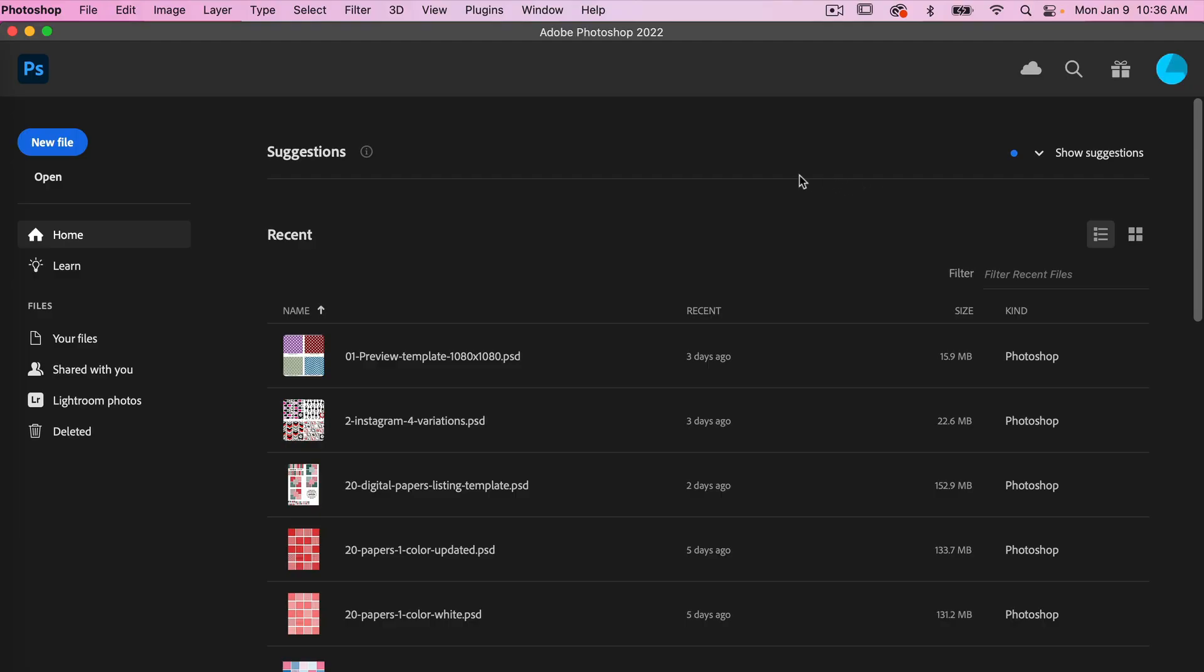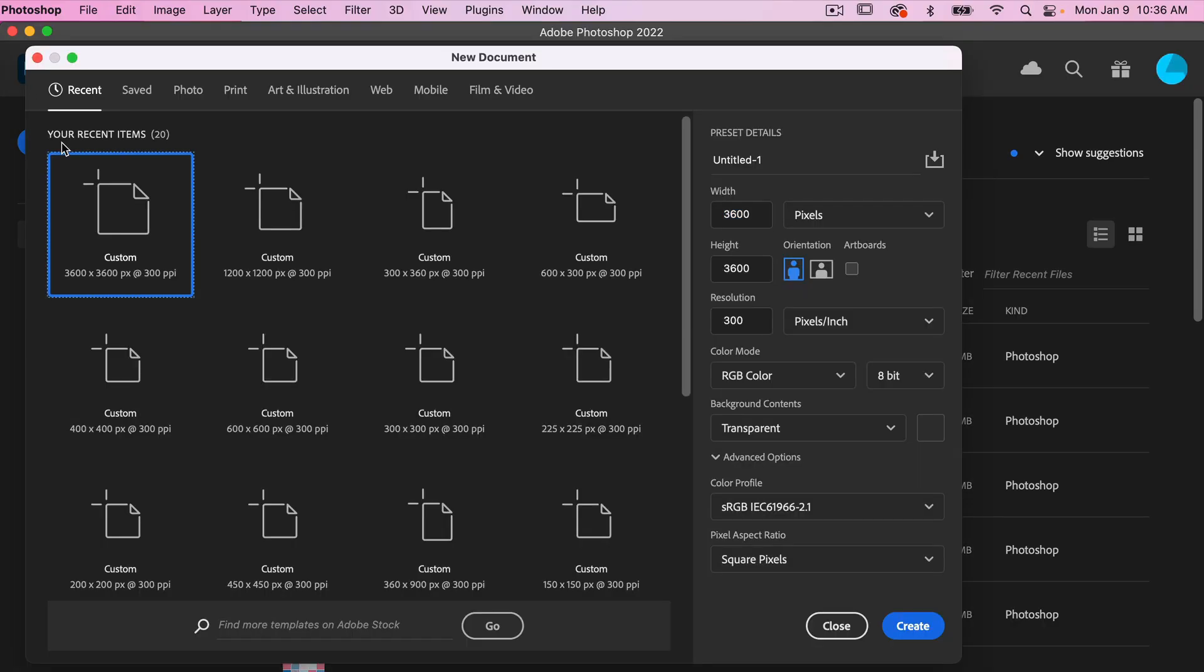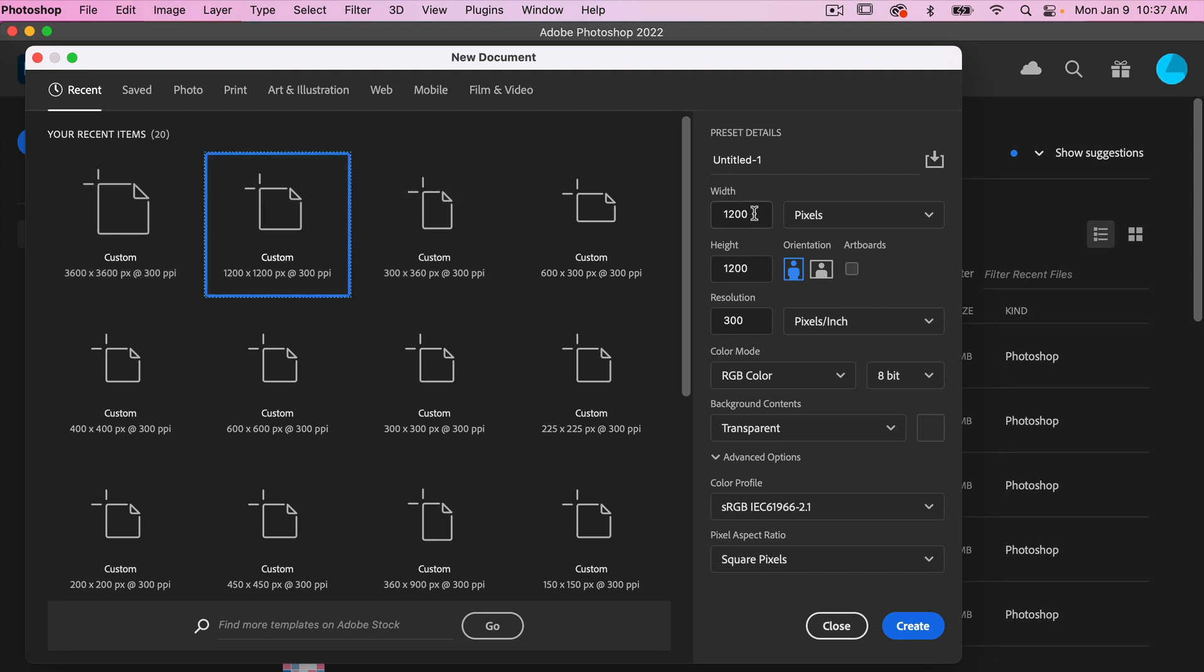Let's go ahead and create a new document. We'll go new file. For this I'm going to use the dimensions of 1200 pixels by 1200 pixels, resolution 300 pixels per inch, color mode is RGB color, background content set to transparent, and we'll go ahead and click on create.